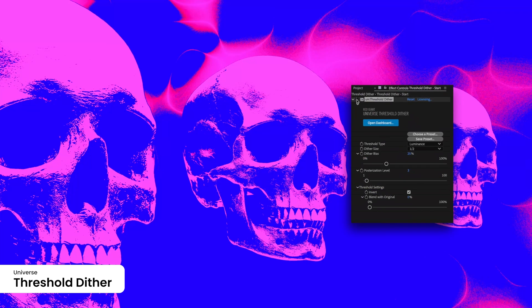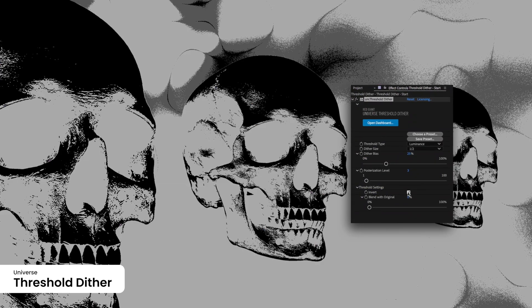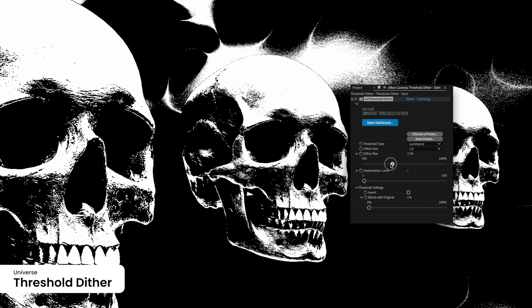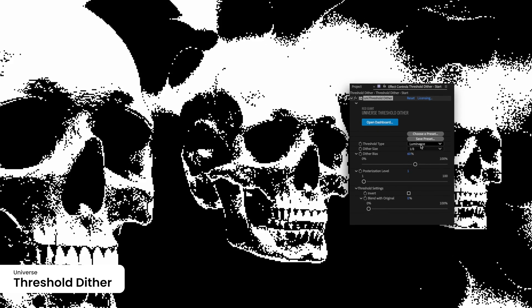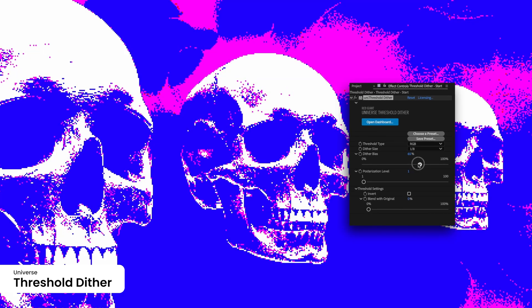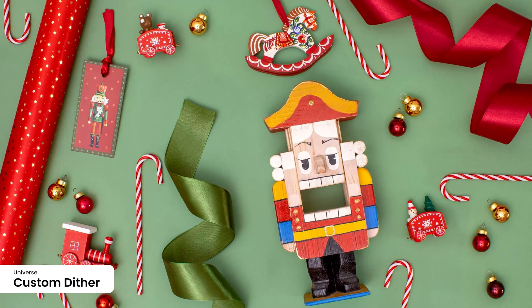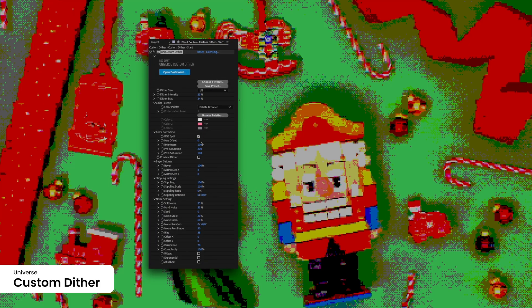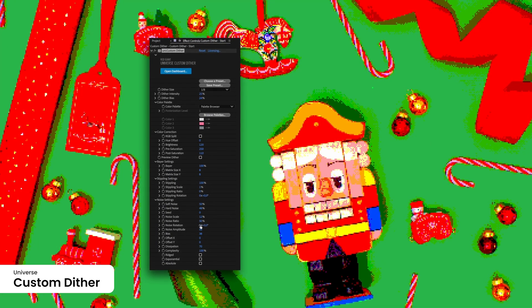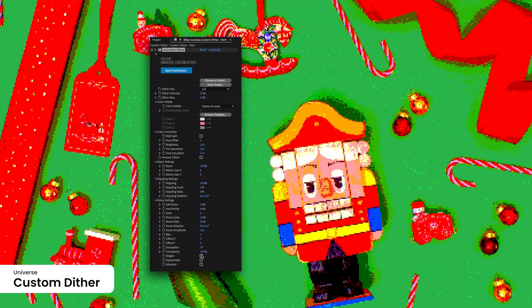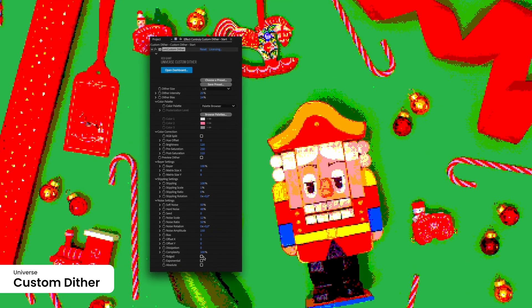Create bold, high-contrast visuals with the Threshold Dither Plugin. Define threshold levels to transform images into striking black-and-white or RGB contrasts, ideal for artistic expressions. The Custom Dither Plugin gives you full control to design unique dithering patterns tailored to your project. Experiment with styles for a retro or modern aesthetic that fits your vibe.